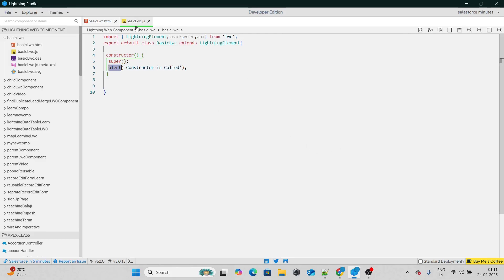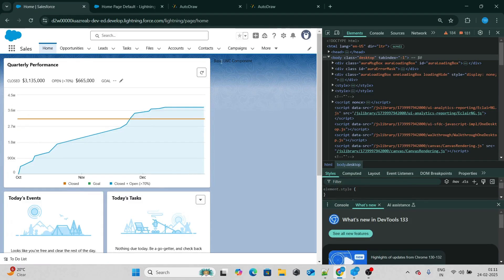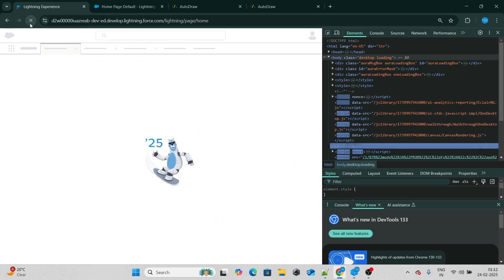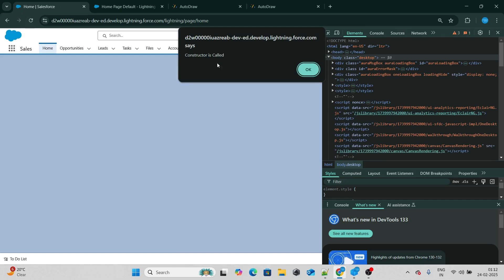The same LWC component called basic LWC I have added to my homepage as well, so I can see basic LWC and it is also printing 'basic LWC component'. Now if I reload this page, my LWC component will get inserted to the DOM and we will get an alert: 'constructor is called'.